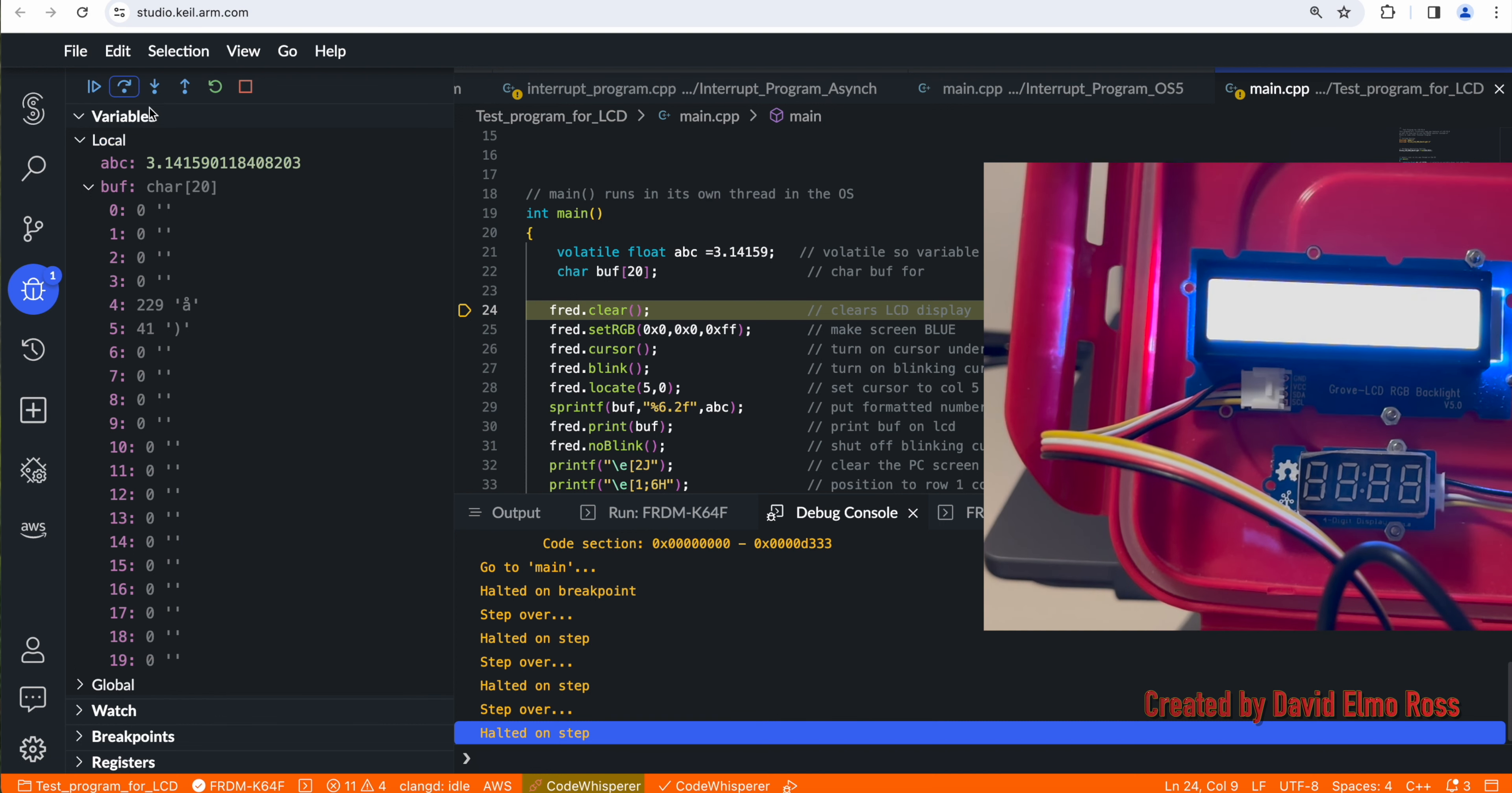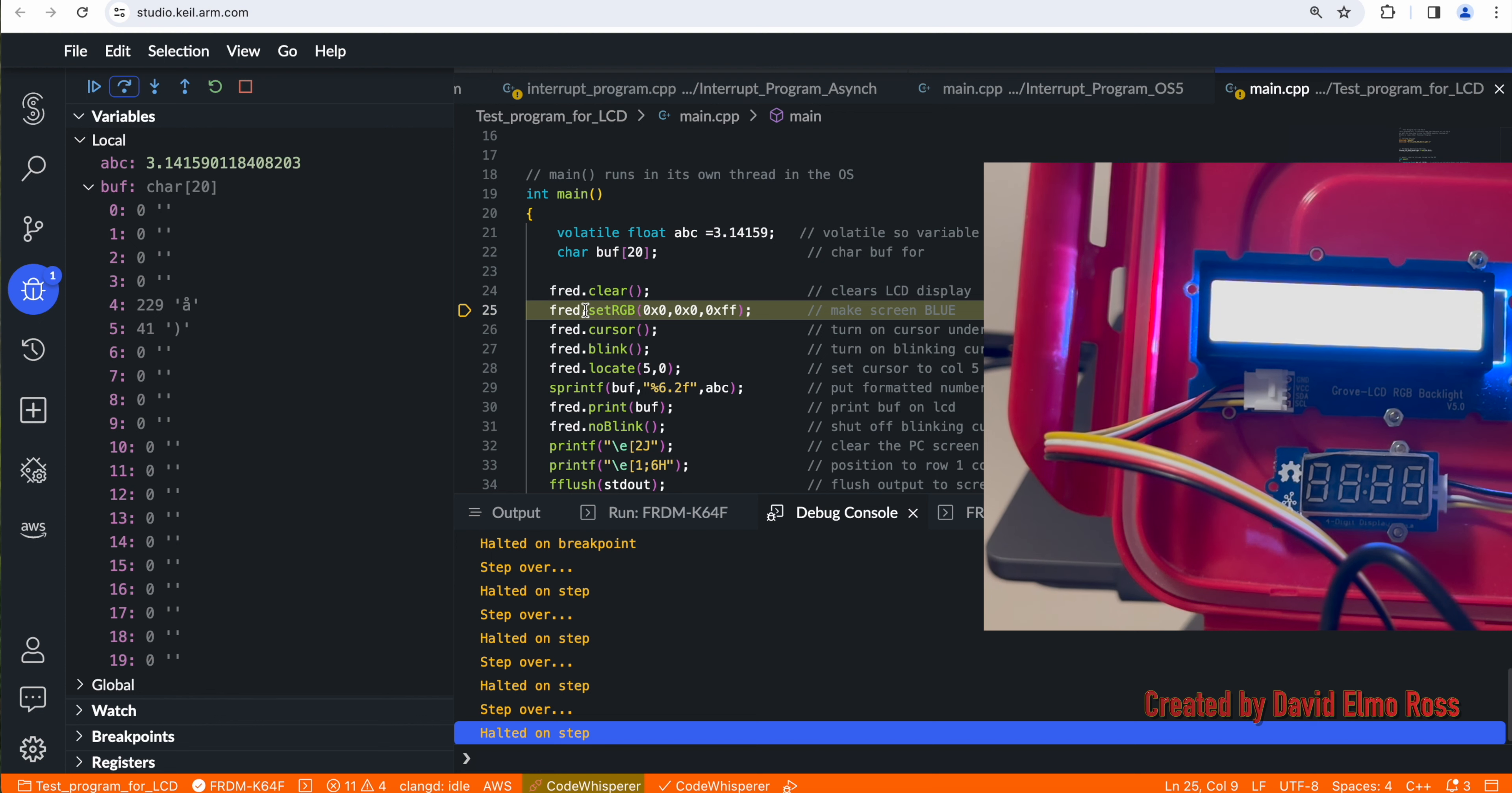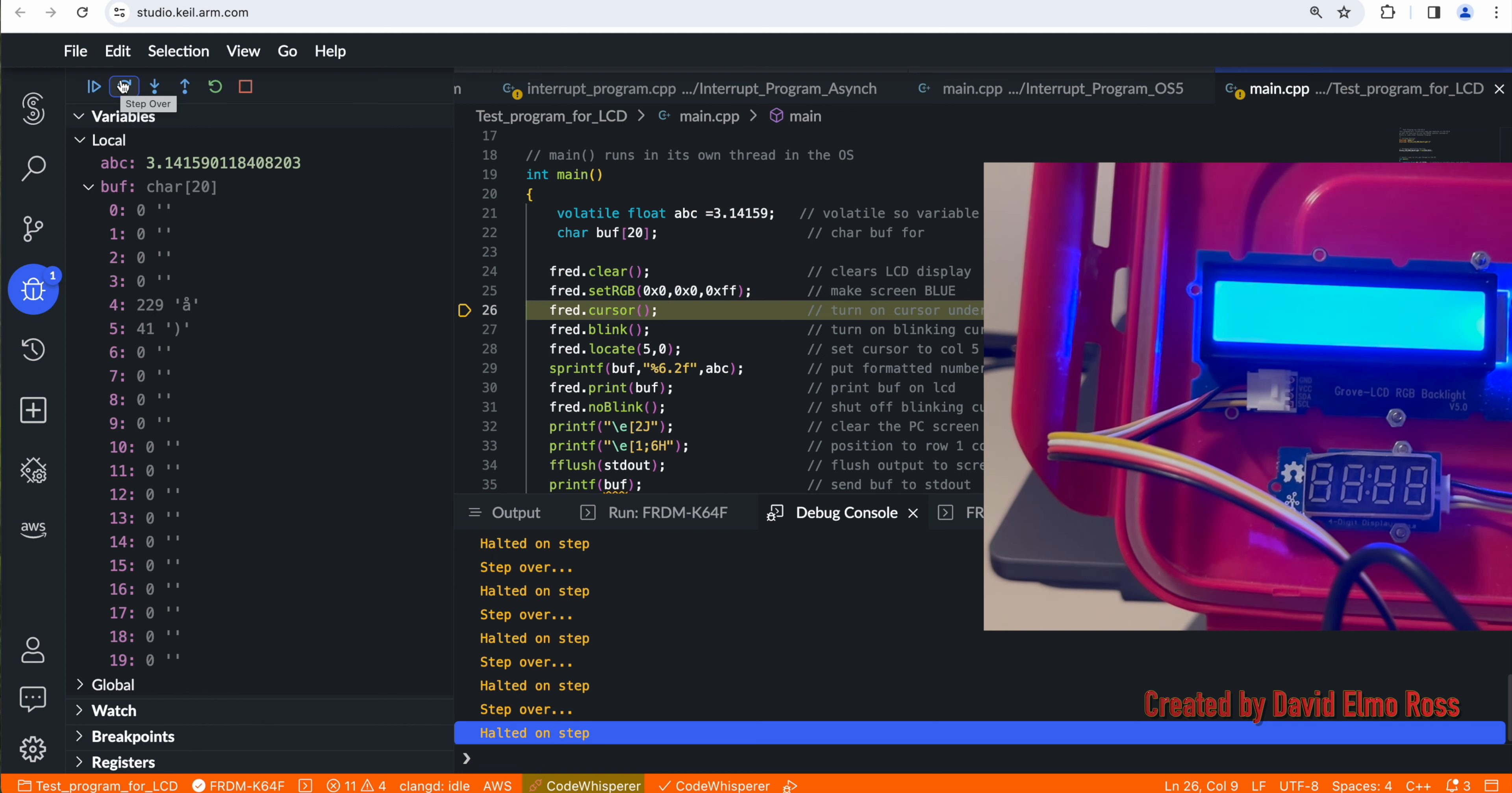If we go and trace ahead to the next one, we're going to see that it's now cleared the display because it's already done this, but it hasn't done this. This is the next one that will be executed. If we trace ahead one more time, you'll see that our screen is now turned to blue.